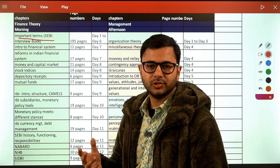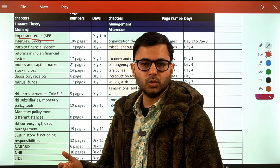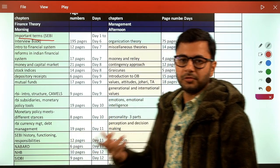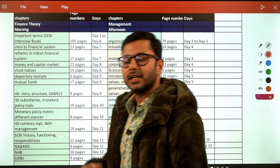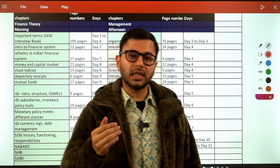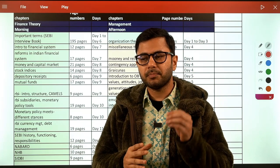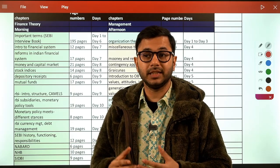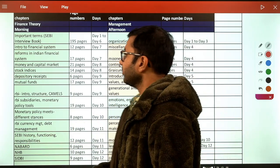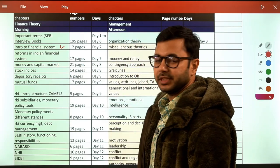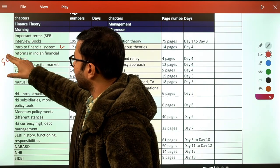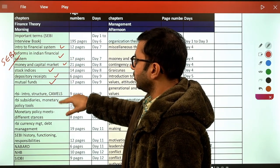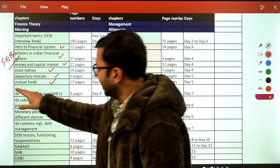The idea is to help you understand different concepts, not dive deep into operational or technical details. For example, a hundi is a bill of exchange — an instrument used to buy things on credit. You'll understand these basic concepts, which are very helpful in the interview and in Phase 1 and Phase 2 as well. We then cover Introduction to the Financial System — the core of SEBI — including reforms, capital markets, money markets, stock indices, depository receipts, and mutual funds.